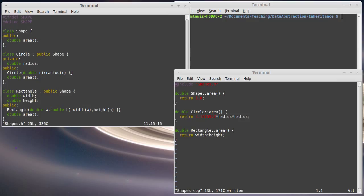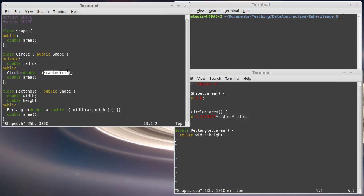Circles have a radius associated with them, and to set that radius I have a constructor using the initializer list. Then we have an area method in our circle. I also created a rectangle — rectangles have width and height, a constructor to set them, and that area method again.